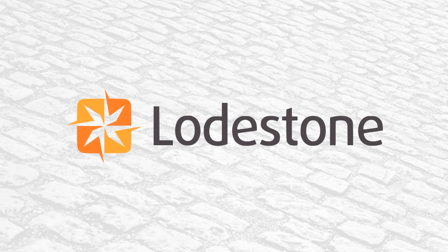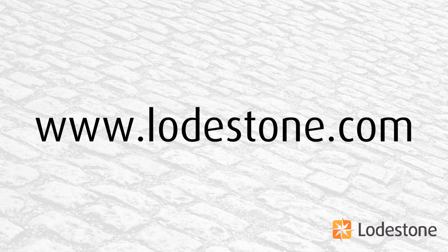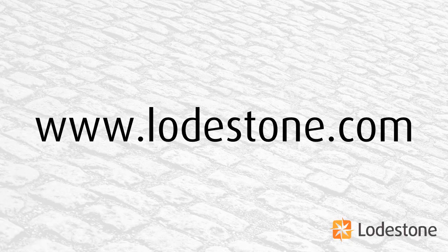Thanks for watching. For more quick tips or more in-depth training, have a look at the Lodestone website at www.Lodestone.com.